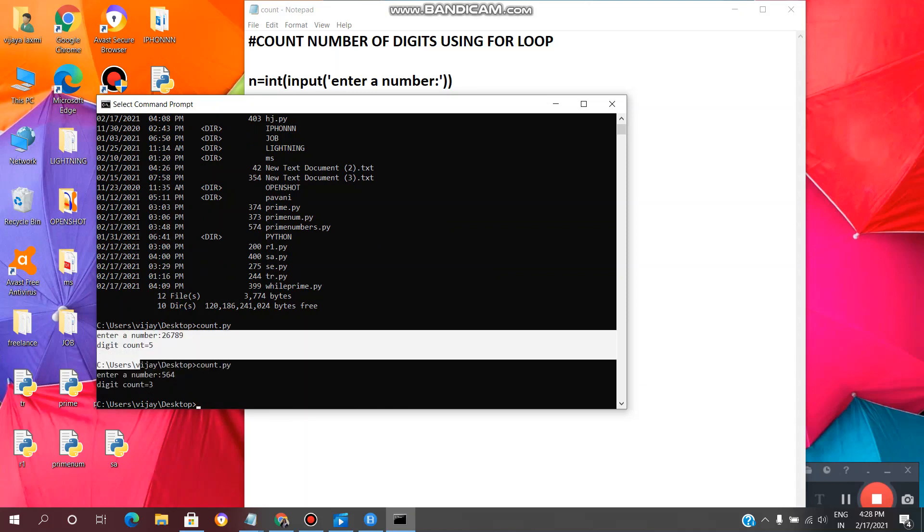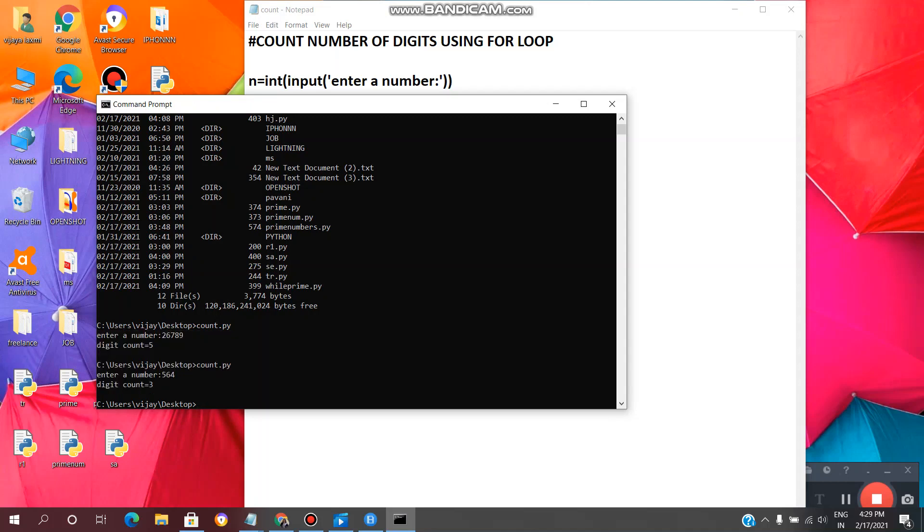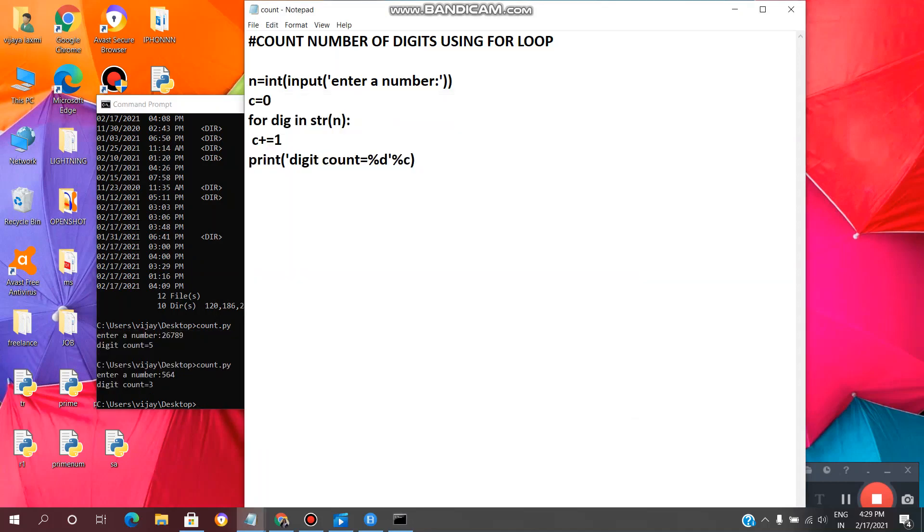I will copy this output. I will paste over here.